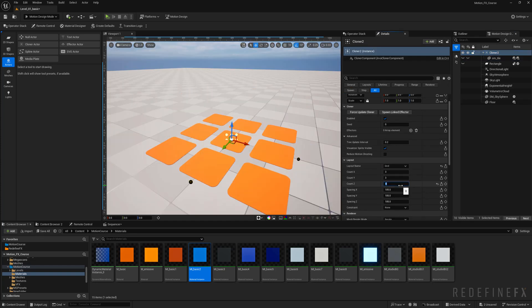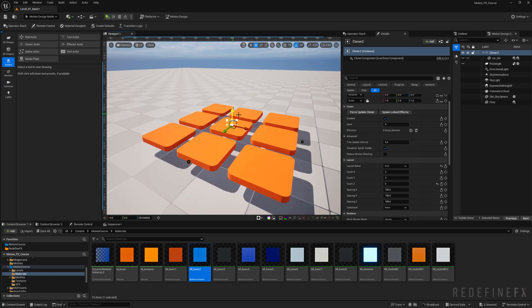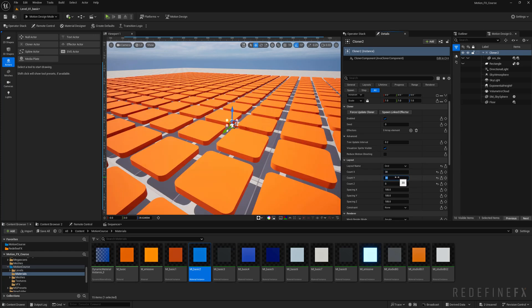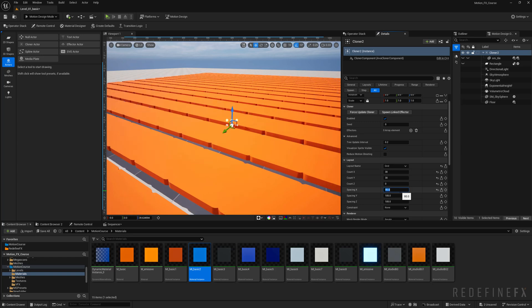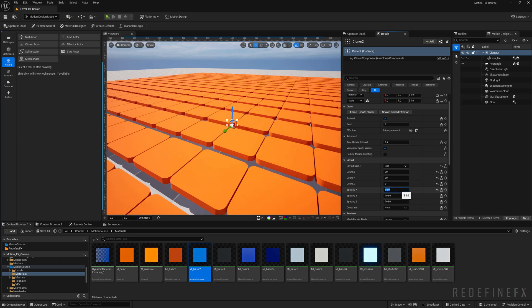I don't want any z-axis count, I only want x and y, 30 by 30, and lower the spacing here to maybe 80, that's too much. So 90, let's try 88. I just want there to be a nice small gap between them, so 88 by 88.